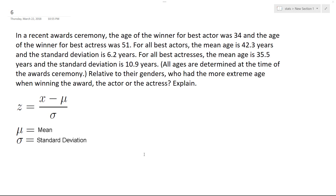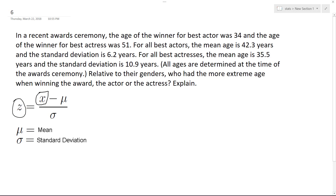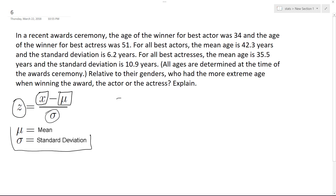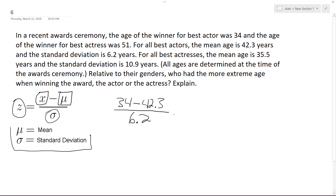Here's how you calculate the z-score. We have the formula here: the age of the actor or actress we're looking at, minus the mean of their group, divided by the standard deviation of their group. Starting with the male, who was 34 — so he's relatively young — we get (34 - 42.3) / 6.2, which is equal to approximately negative 1.34.